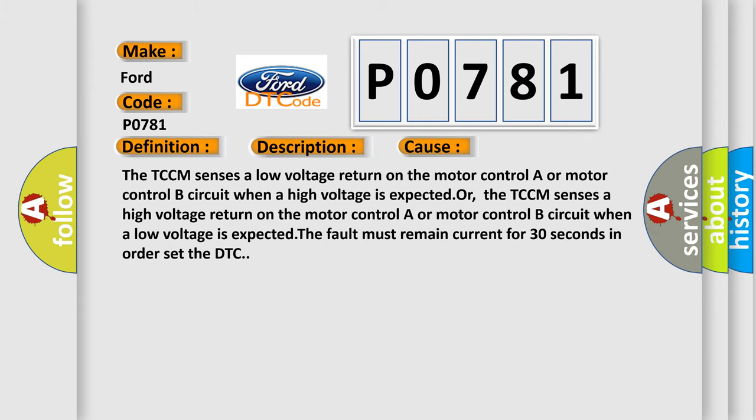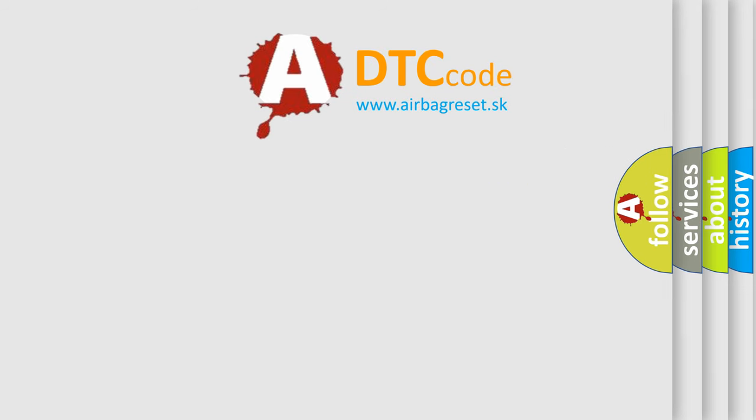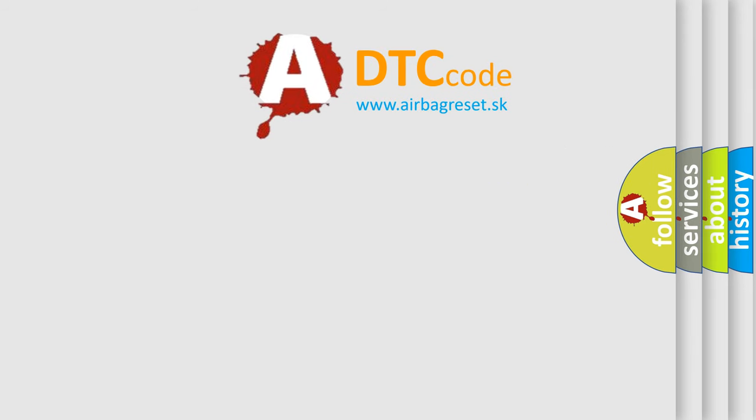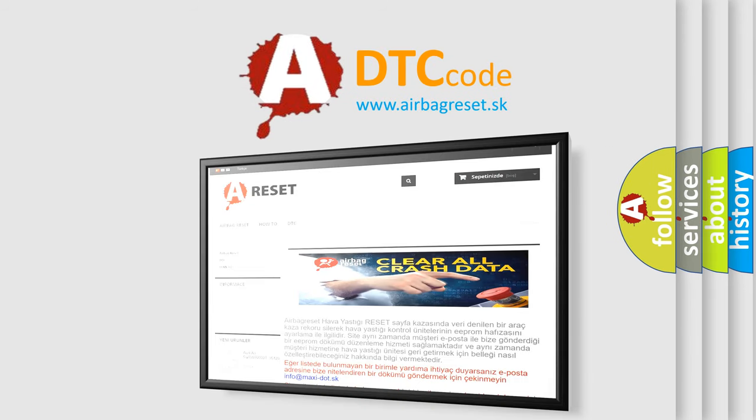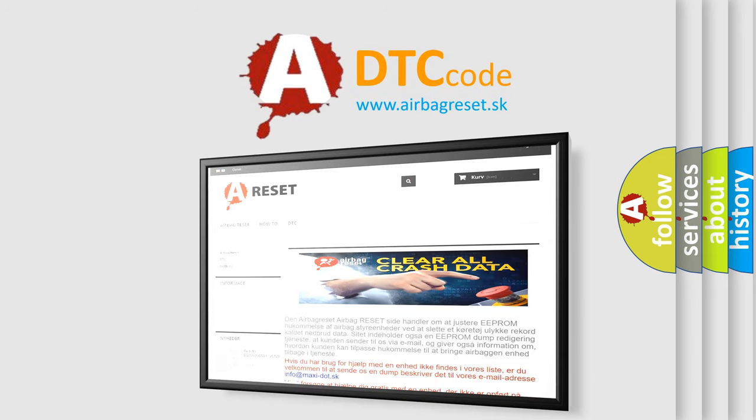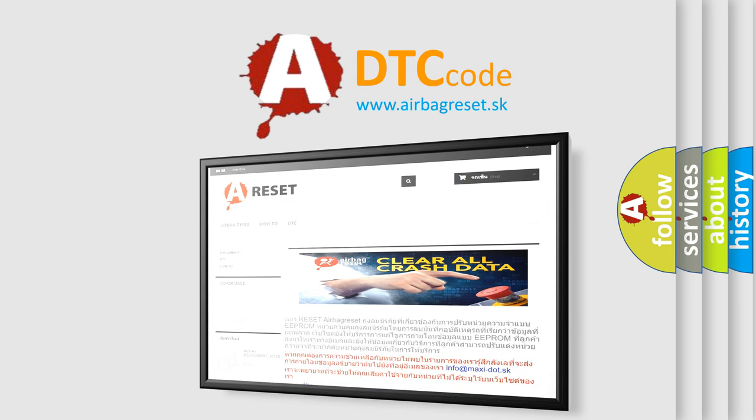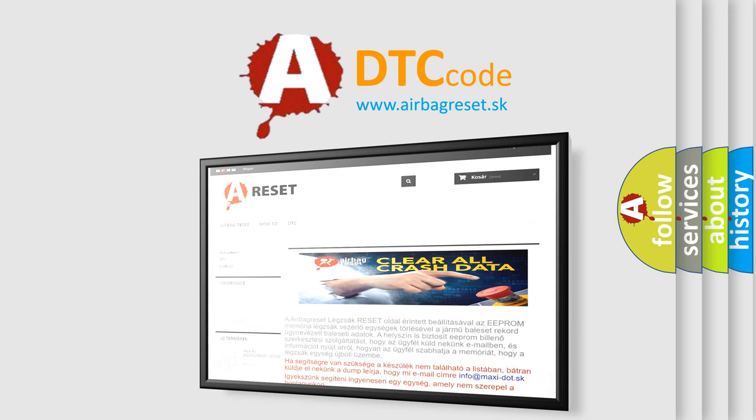The airbag reset website aims to provide information in 52 languages. Thank you for your attention and stay tuned for the next video. Bye.